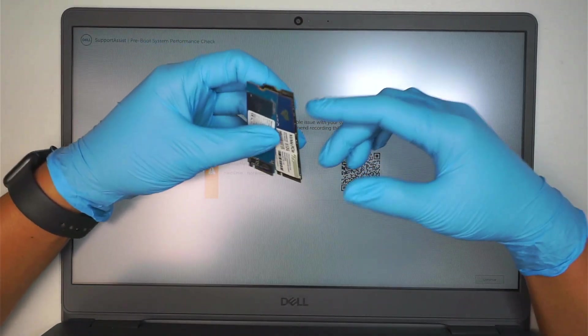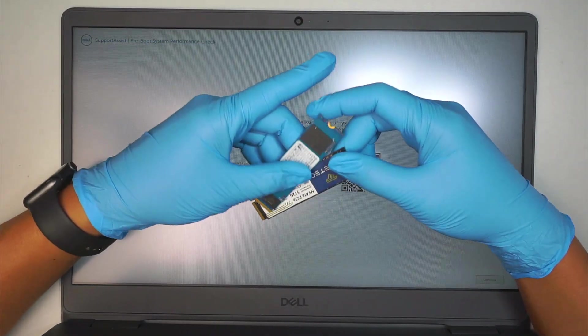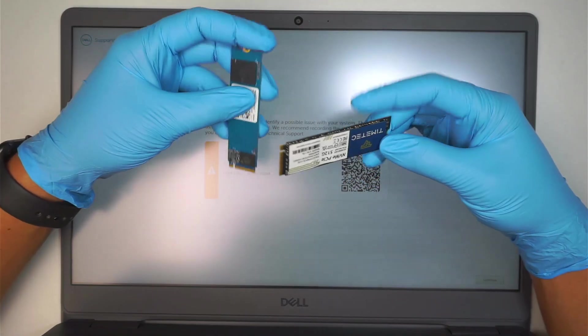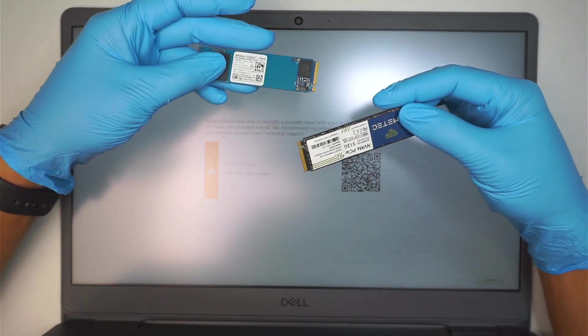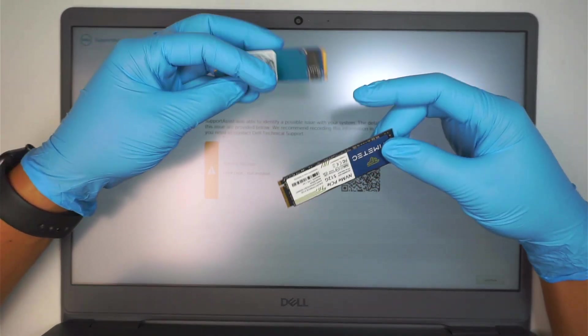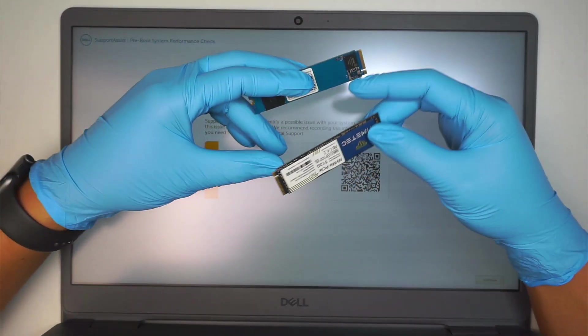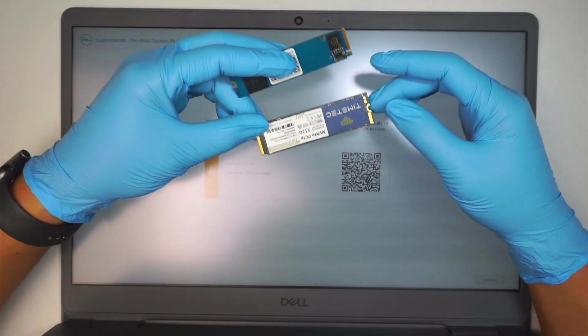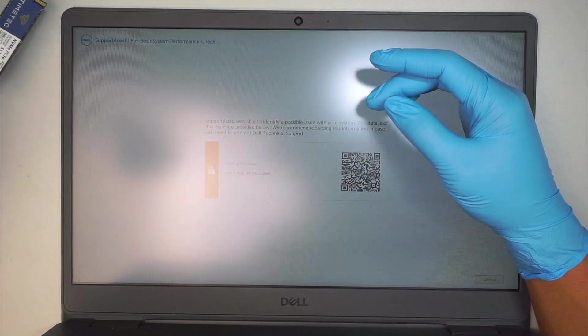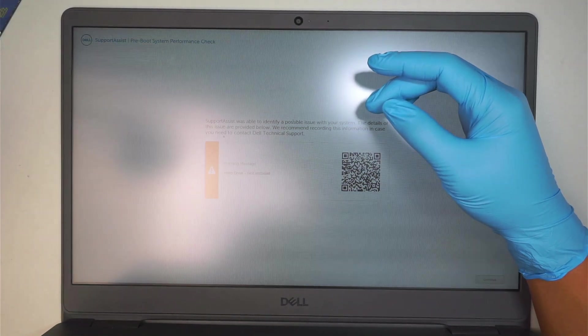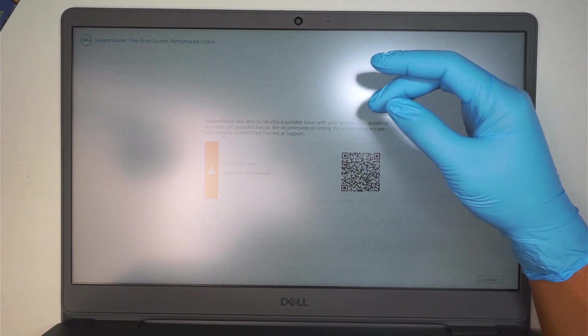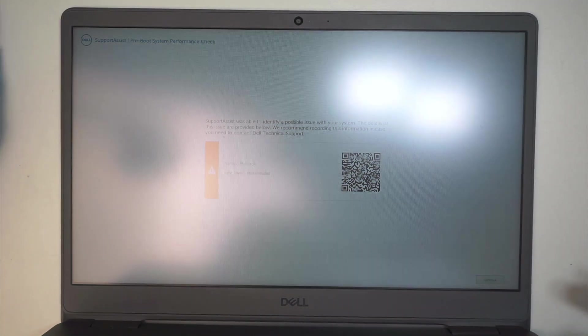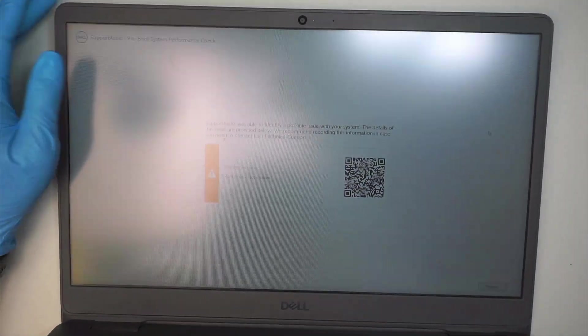So hopefully this laptop might run on an M.2 SSD drive. I believe it is. If not, then it could be just a regular two and a half inch mechanical hard drive. But anyway, let's go ahead and continue.